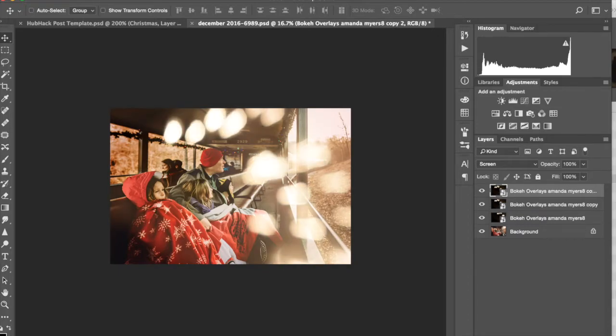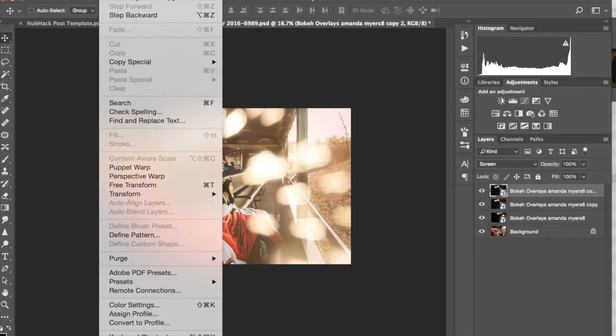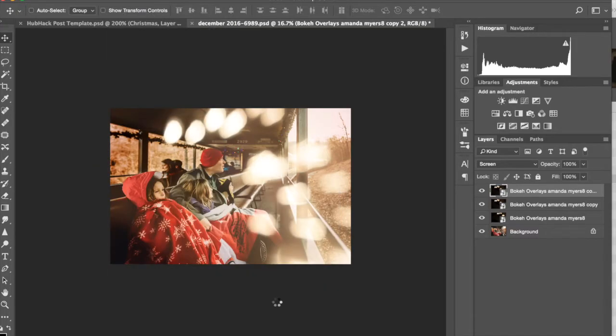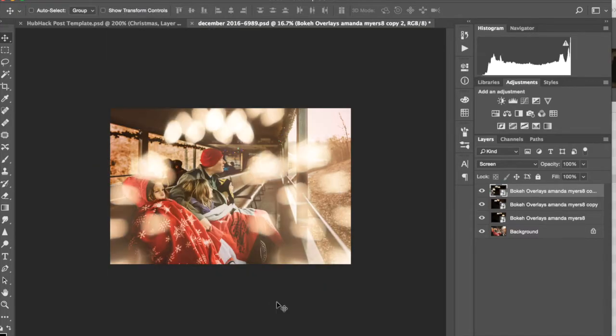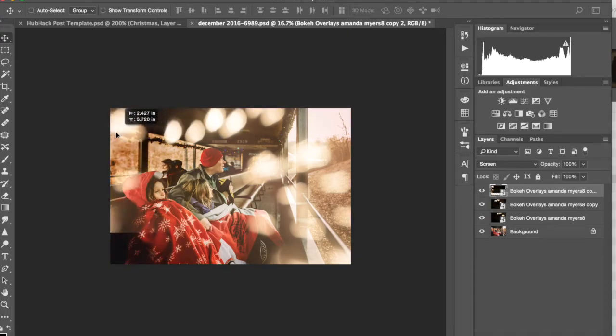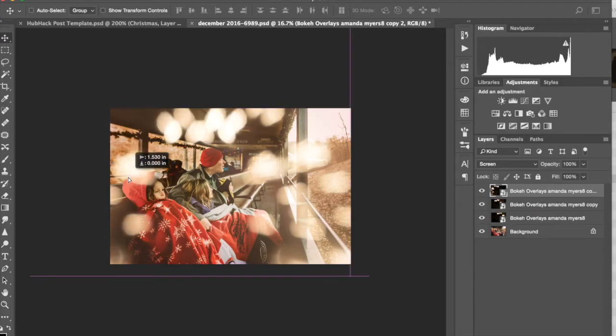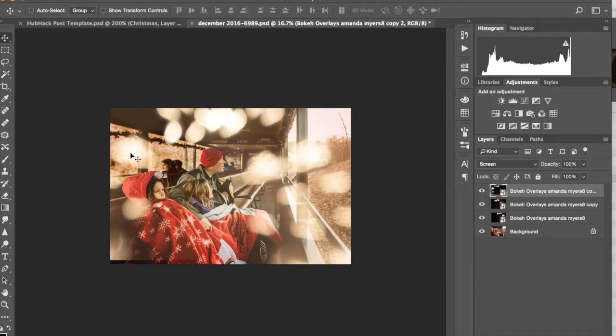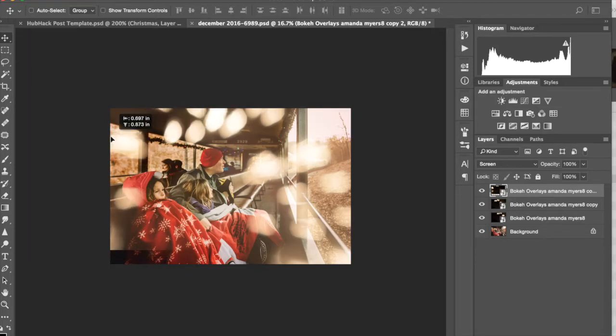And then I'm going to go up here to edit, transform. Let's go ahead and flip it horizontally. And then I'm going to move this. And if you don't have the move automatically selected, you can hit the V key and that will have the move selected for you. This is kind of interesting.